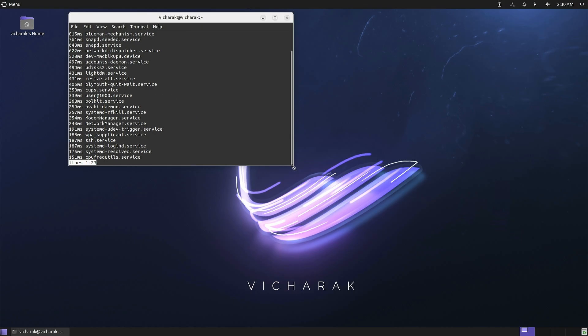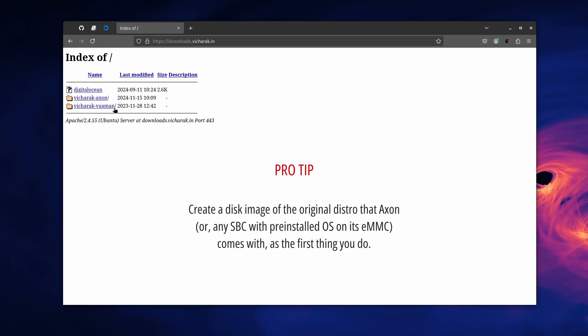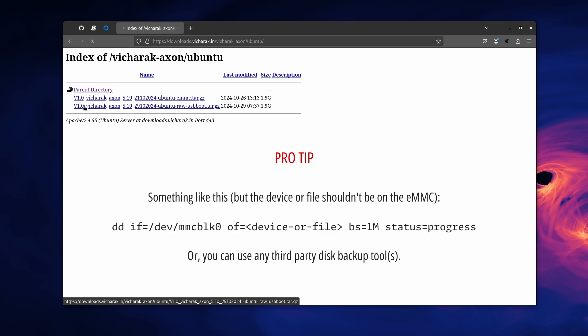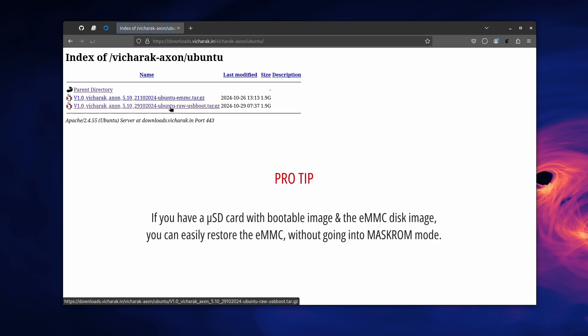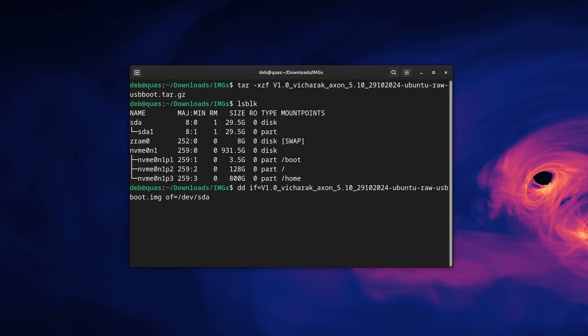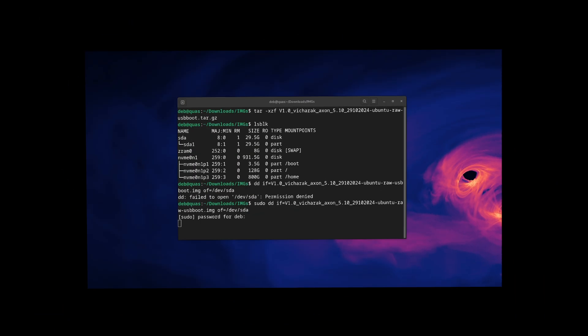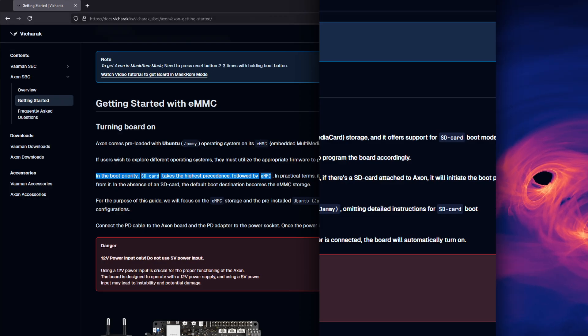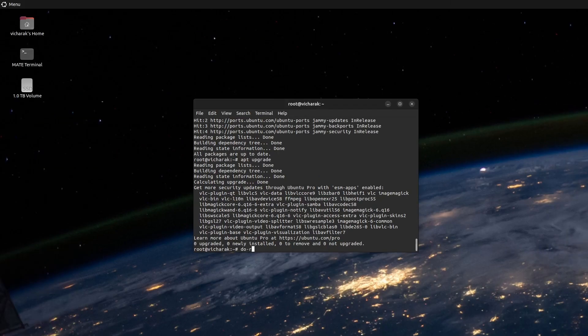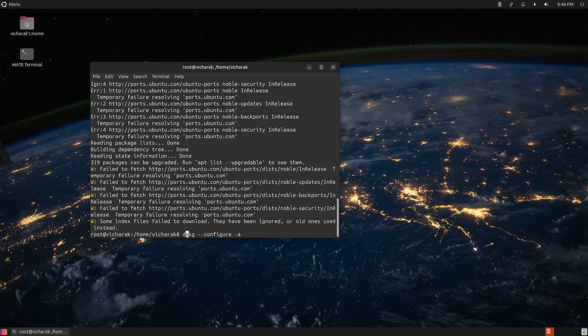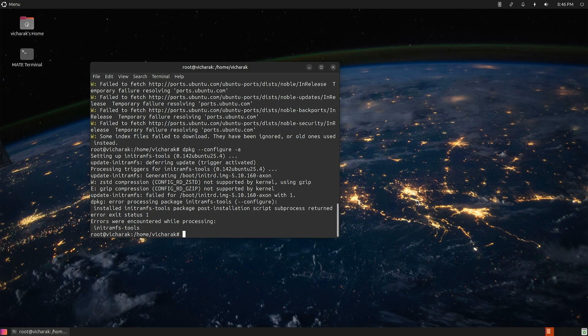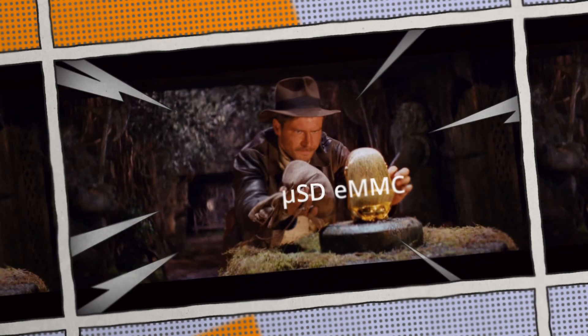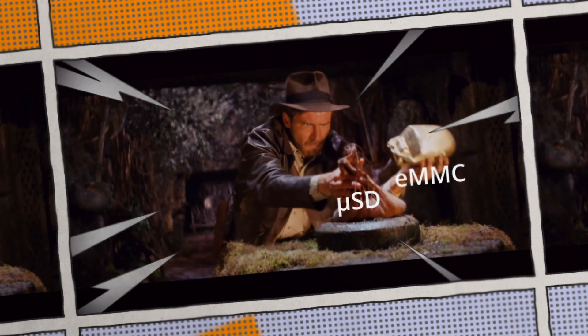But I would advise against messing too much with the preloaded OS on the EMMC. Because Vichadak has prebuilt images you can download and flash onto a microSD card and boot from it. I can even attempt a release upgrade and even if it fails flat on its face, I know I can still boot into the board from the other media.